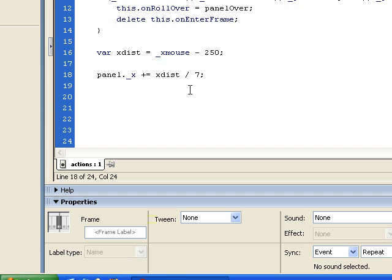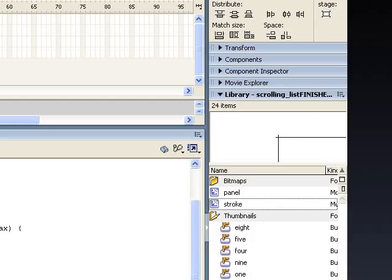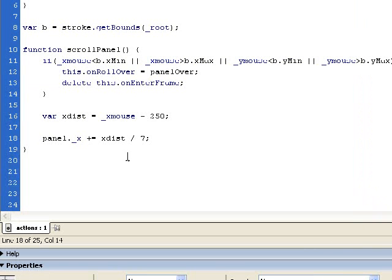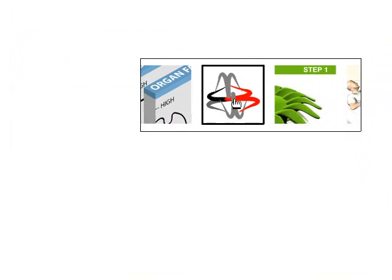Let's go ahead and test what we have so far. When I roll on, it's activated, but it's moving in the wrong direction — when I move my mouse to the right, the panel should scroll to the left. To fix this we just put a minus sign in front of the calculation to take the exact opposite number. Let's test again — now when I move to the right the panel moves to the left, and when I move to the left it moves to the right. That's exactly what we want.